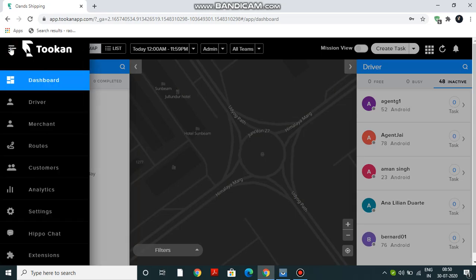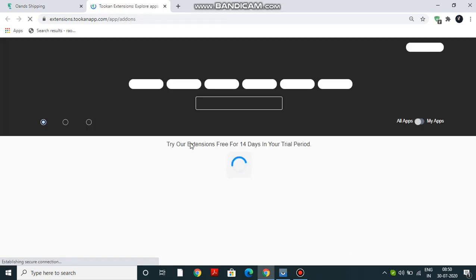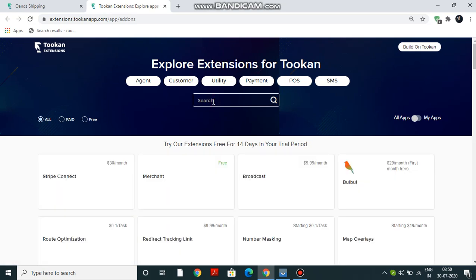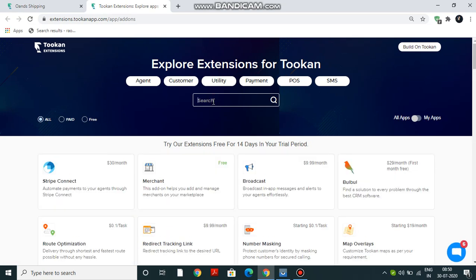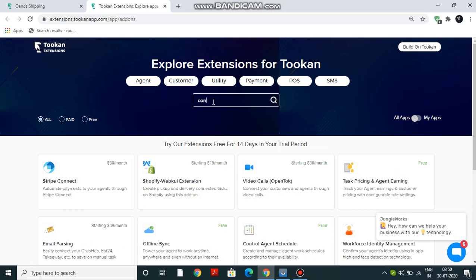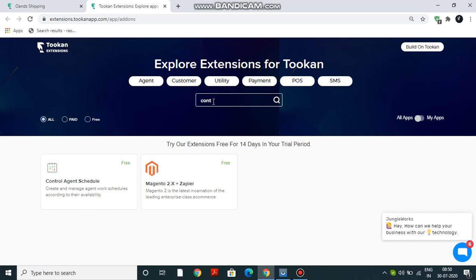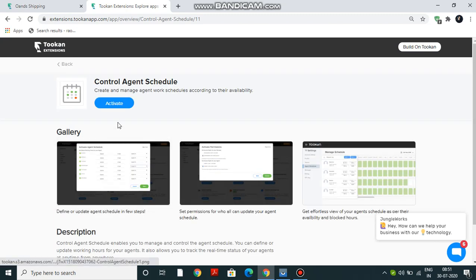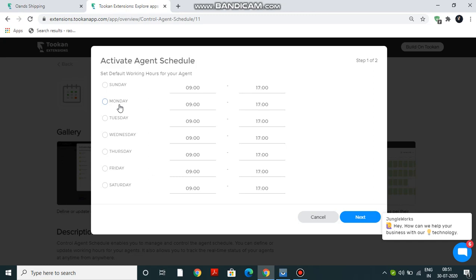From the extension side menu, we'll go to Extensions. This is the Token marketplace where you can find very useful extensions to explore. We will search for Control Agent Schedule. You can see in the results that Control Agent Schedule extension has been shown. We will click on this, click on Activate, and in this pop-up you can configure default working hours for all your agents for respective weekdays.